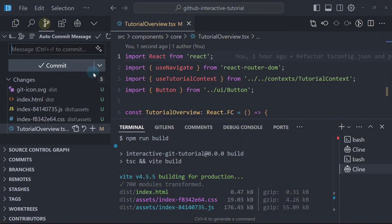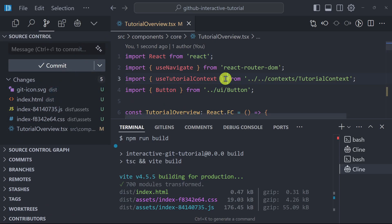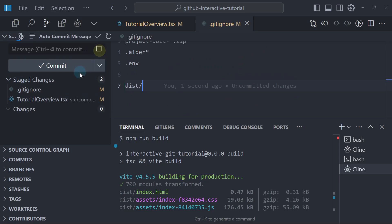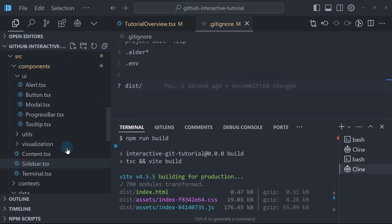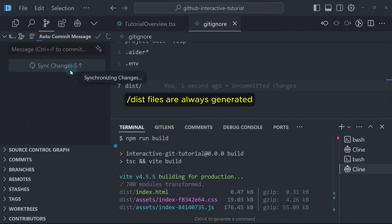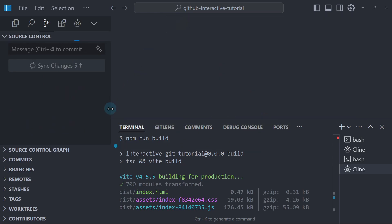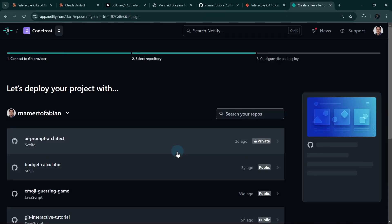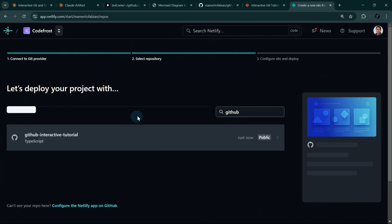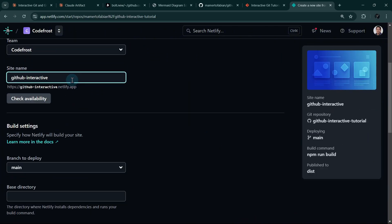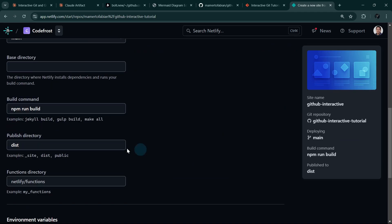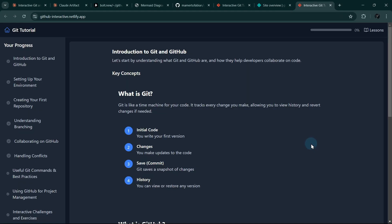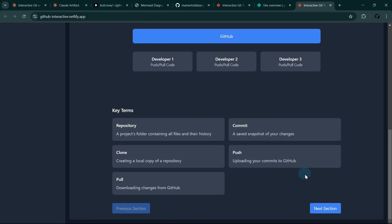Let me commit the changes. We need to add the dist folder to the gitignore because it contains build files — we don't need to commit generated files to GitHub. Now let's go to the browser, add a new site in Netlify, import an existing project, select it, name it 'GitHub Interactive,' and deploy. The deployment is done — we can test it. Everything is good and deployed without any issues.